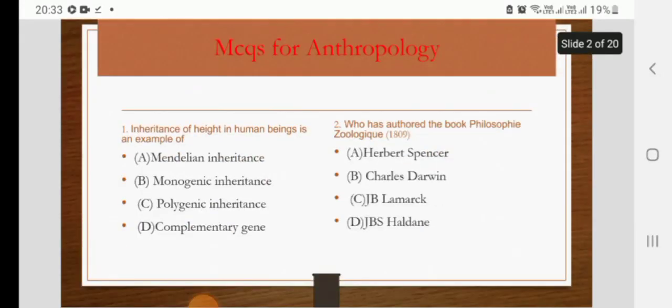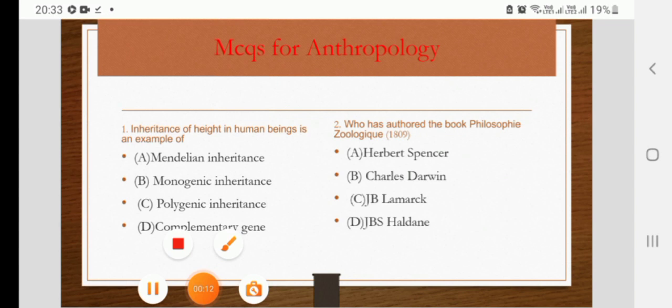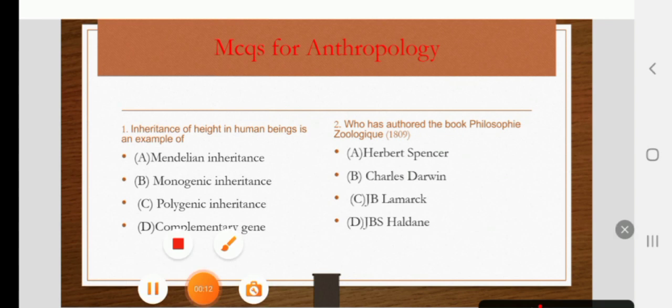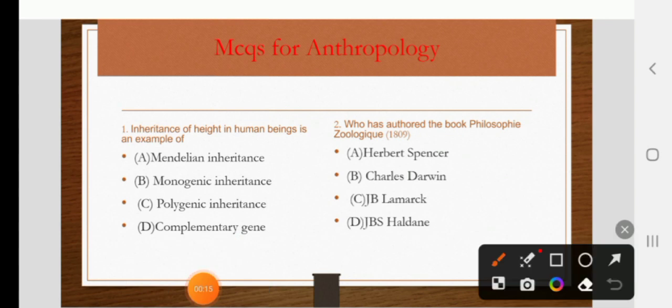Inheritance of height in human beings is an example of Mendelian inheritance, monogenic inheritance, polygenic inheritance, or complementary inheritance. The right answer is C: polygenic inheritance.